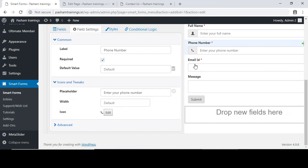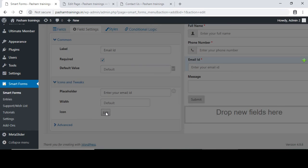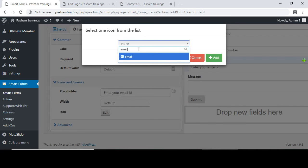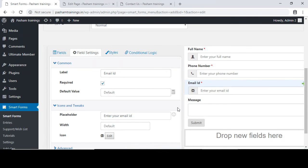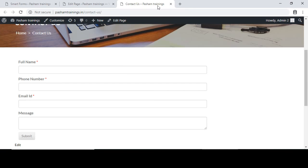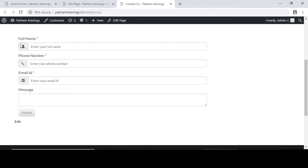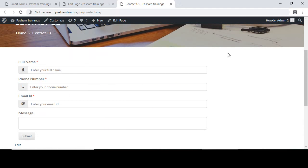A mobile phone icon has been added. I'll change the icon to one that looks better. I will also add an icon for the email ID field and enter its placeholder. All three fields now have icons. Scroll up, click save, go back to the contact us page, click refresh, and you can see the same icons have been added.